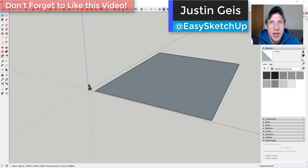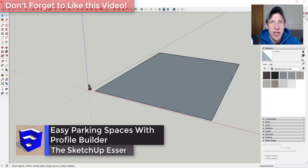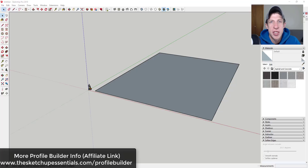What's up guys, Justin here with sketchuppotentials.com, back for another SketchUp and Profile Builder tutorial. In today's video we're going to toy around with the idea of creating parking spaces and parking lines using Profile Builder assemblies. If you're looking for more information about Profile Builder, you can check that out at sketchuppotentials.com/profile-builder. Now let's go ahead and jump into it.